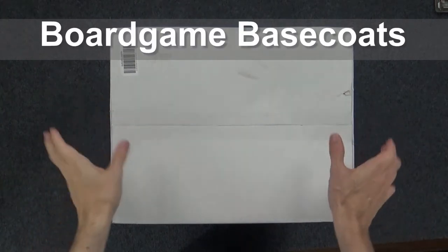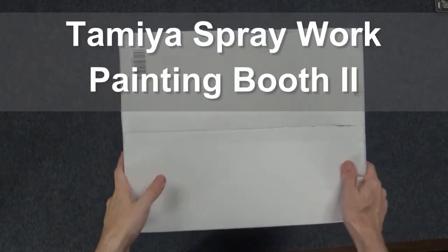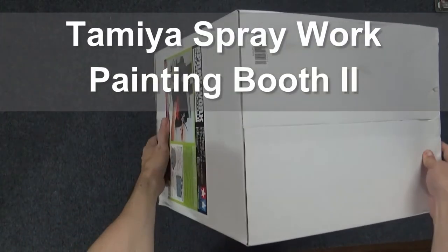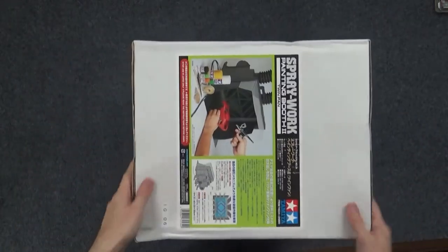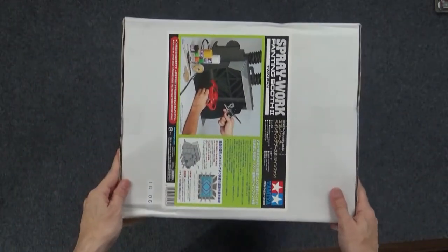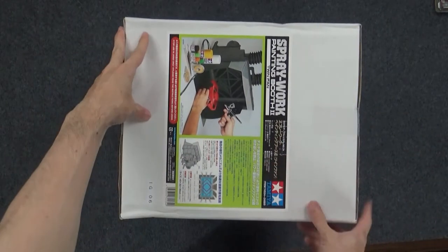Hello. Welcome to Board Game Base Coats. Today we'll be unboxing the Tamiya Spray Work Painting Booth 2. That's a mouthful.